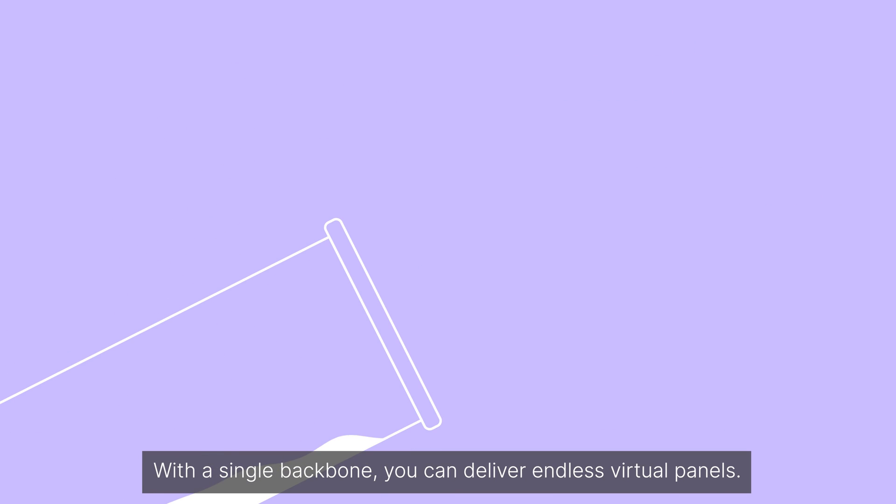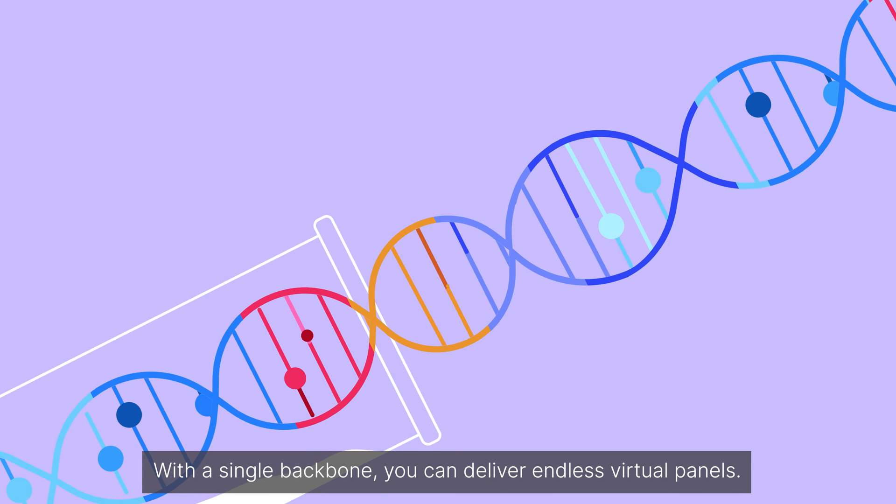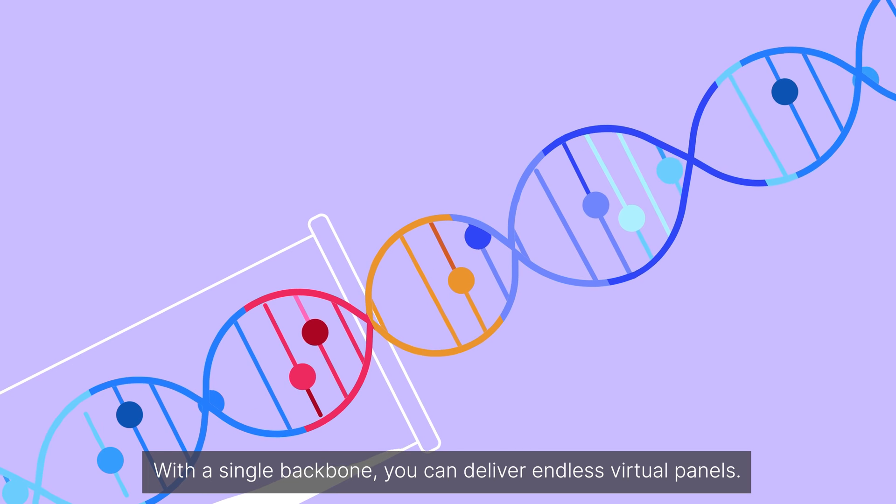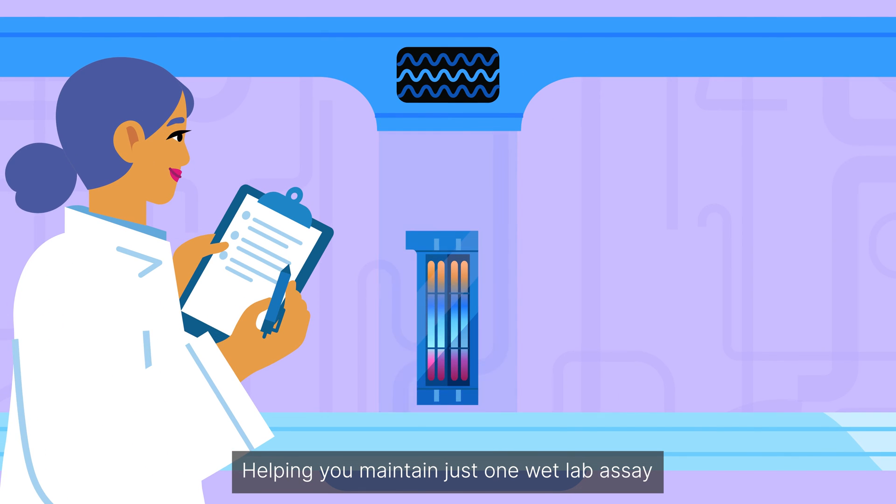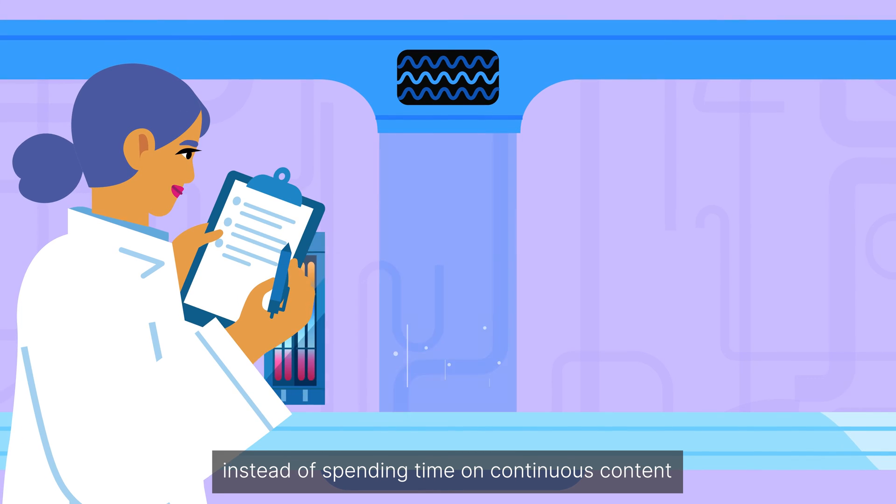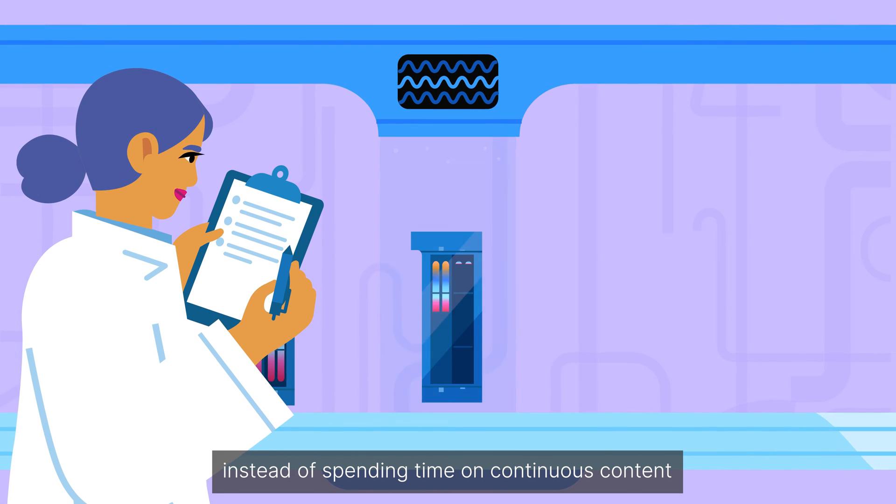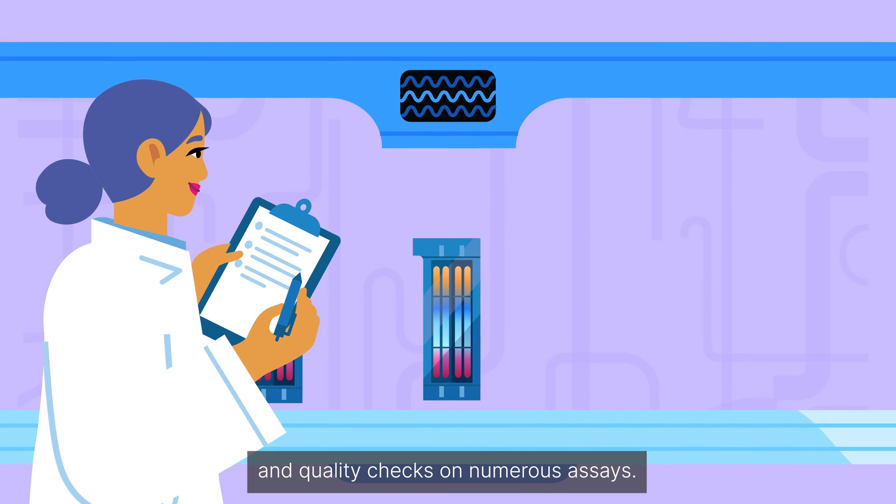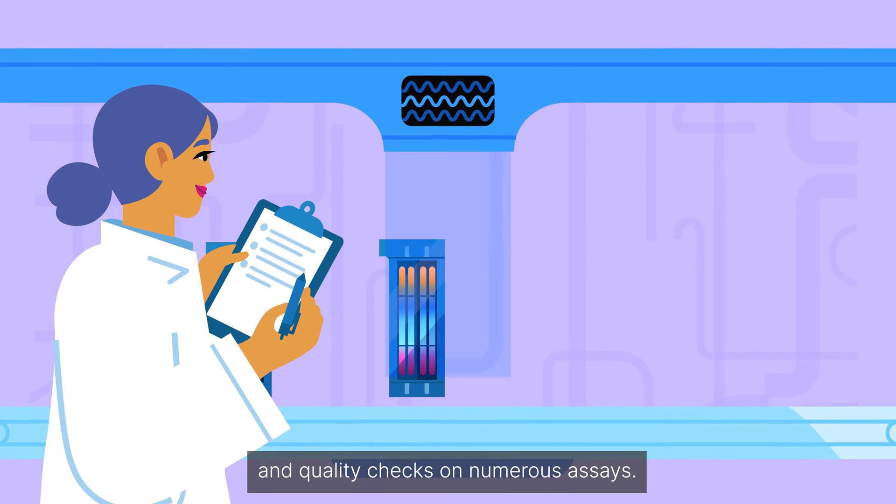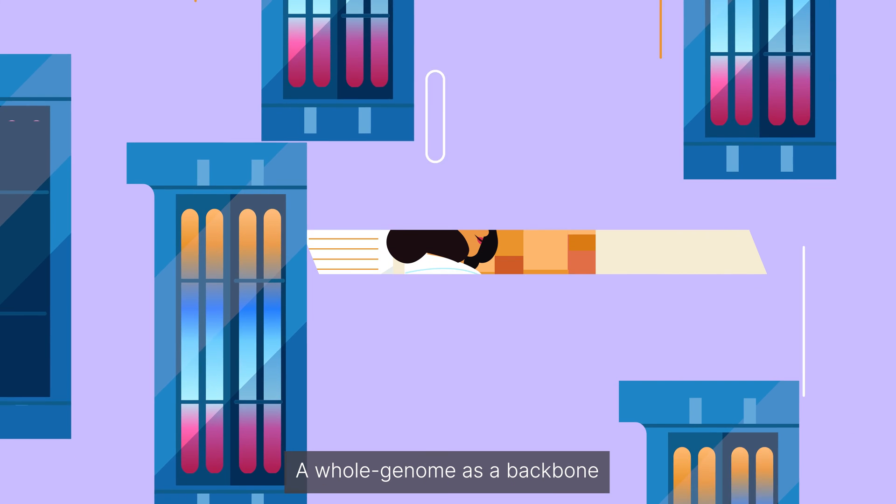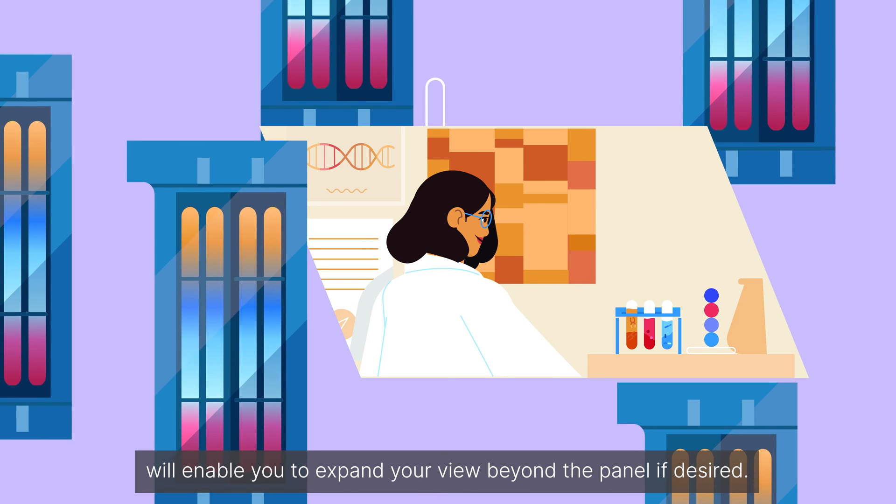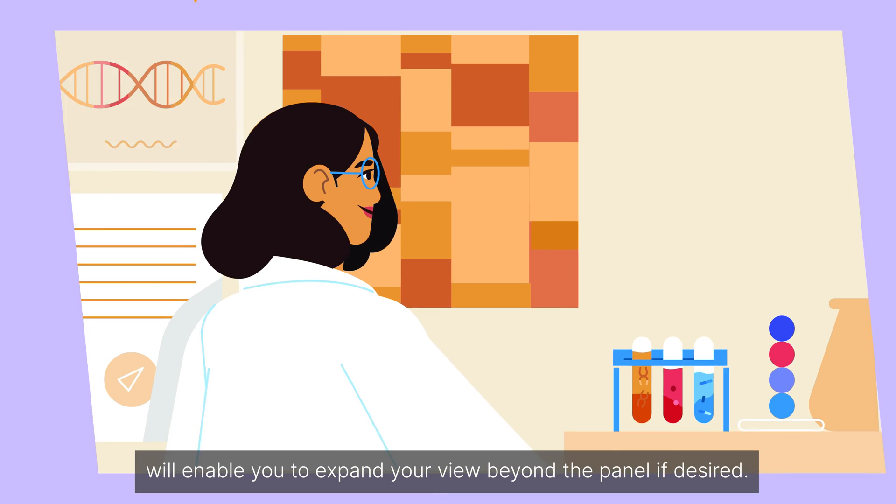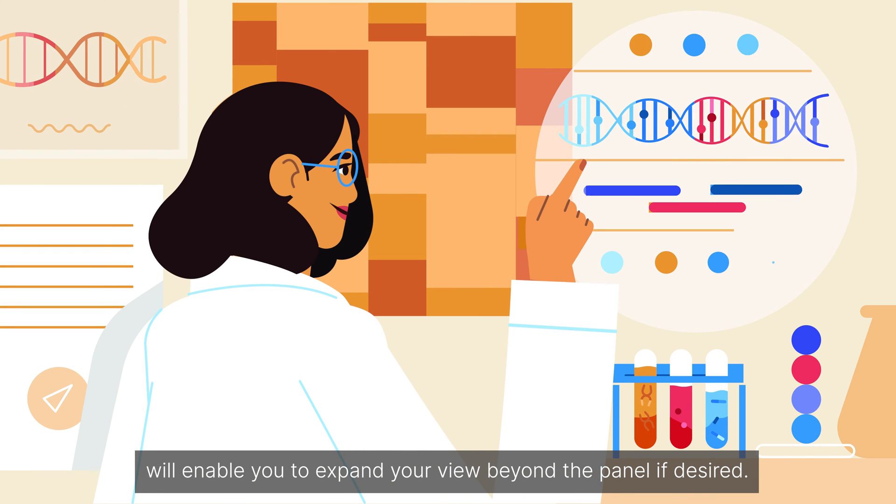With a single backbone, you can deliver endless virtual panels, helping you maintain just one wet lab assay instead of spending time on continuous content and quality checks on numerous assays. A whole genome as a backbone will enable you to expand your view beyond the panel if desired.